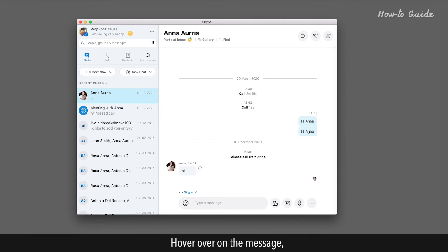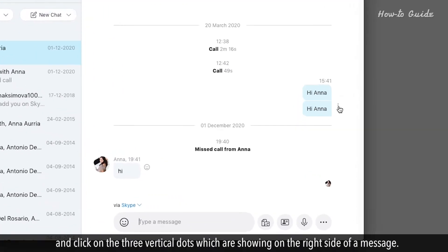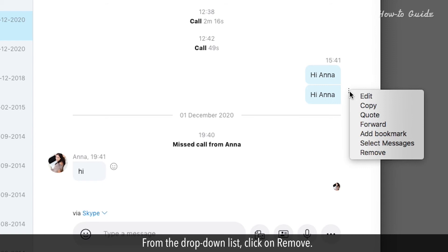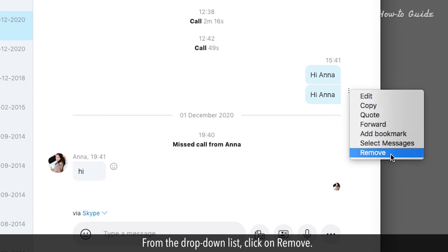Hover over the message and click on the three vertical dots which are showing on the right side of a message. From the drop-down list, click on Remove.